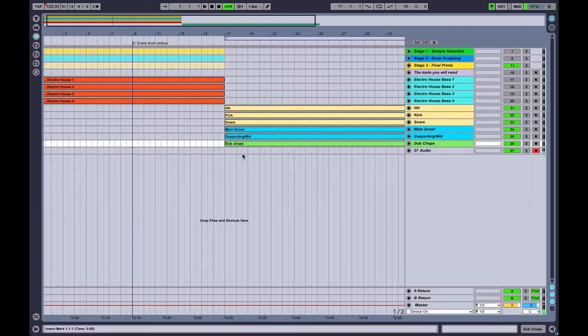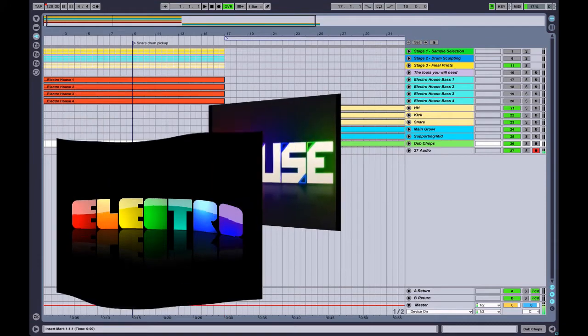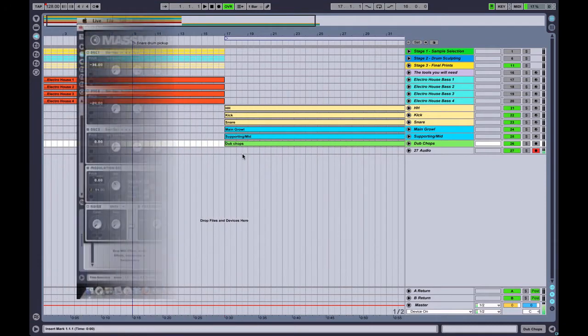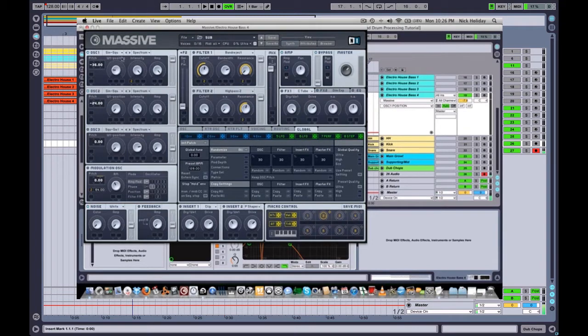The tutorial covers four different types of Electro House style basses and in this tutorial I will show you how to design them, how to layer them, and some fun tricks and tips that you can do with MIDI to accentuate your basslines.